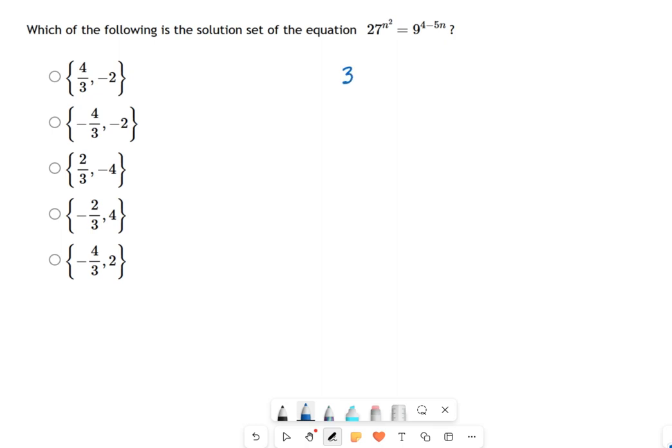On the left we have three to the third power, and that's raised to the n² power. On the right we have three squared — that's nine — raised to the (4 − 5n) power. The key insight is getting both sides to share base three, but the problem is there are multiple exponents on each side: a three and an n² on the left, and a two and a (4 − 5n) on the right.